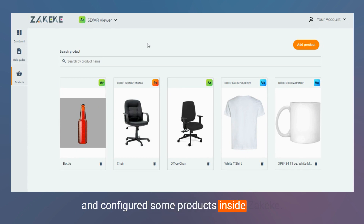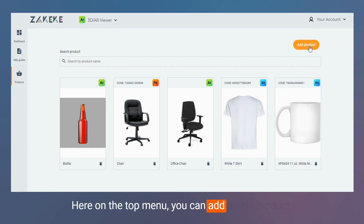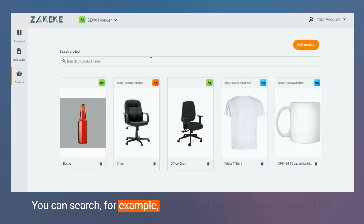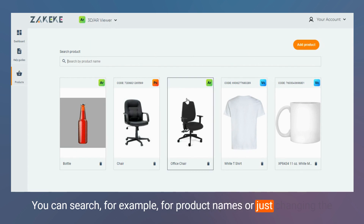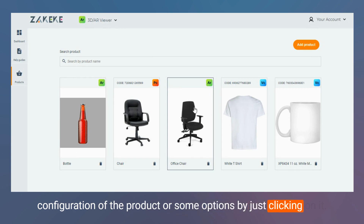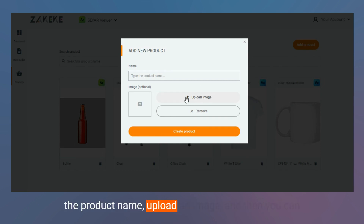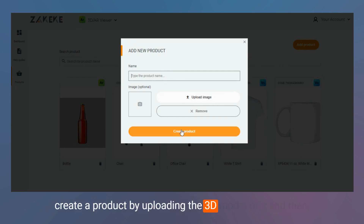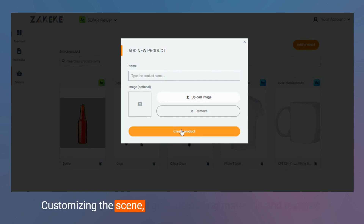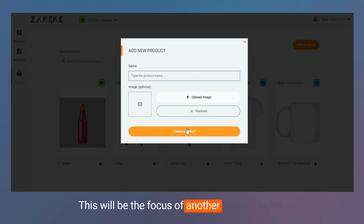As you can see, we have previously customized and configured some products inside Zakeke. Here on the top menu you can add a new product, search for product names, or change the configuration of products by clicking on them. If you click on add new product, you need to type the product name, upload an image, and then create the product by uploading the 3D model, and then customizing the scene, lights, uploading materials and textures — this will be the focus of another product video.